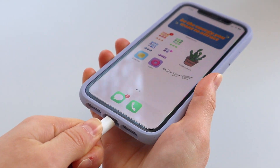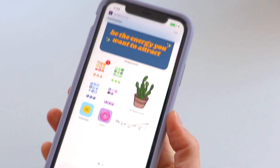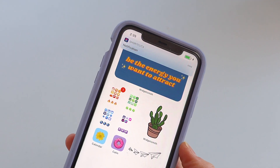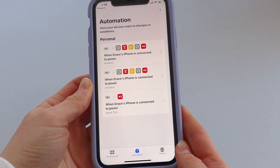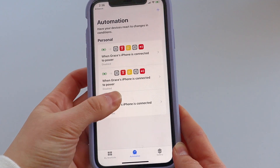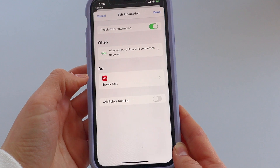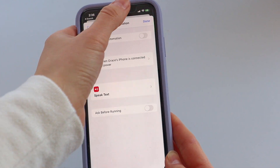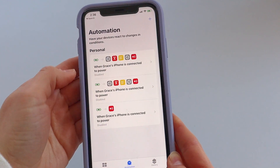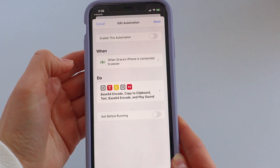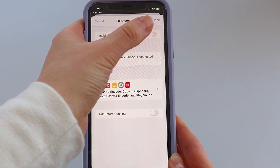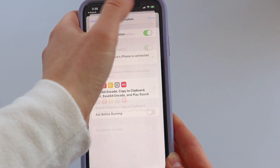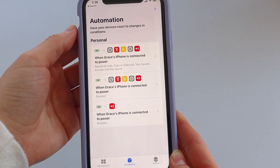And this is what my sound looks like — "yay charging now." The last note I'll make is you can have multiple of these different sounds and just turn them on and off as you choose. Go into Shortcuts, click one of them, and just toggle the enable this automation button at the top.